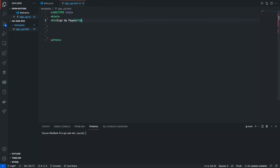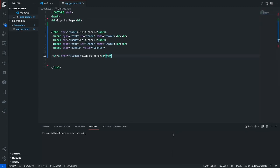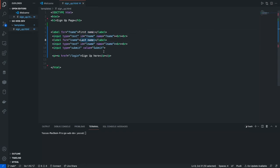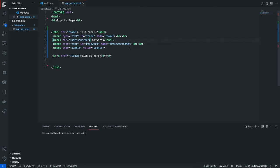Now we're just gonna make a quick form. I'm actually just gonna paste this in to save some time. Basically what this does is it has a label for the text box — it's gonna have the first name, and instead of one of them we're gonna have password. So it's gonna have your first name and your password. And in the text input we're actually gonna put in the ID of 'password'.